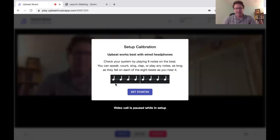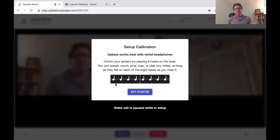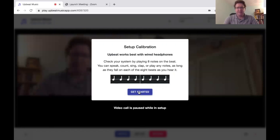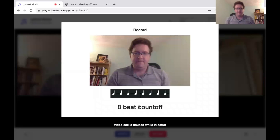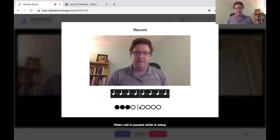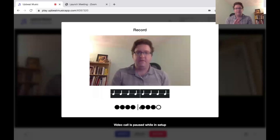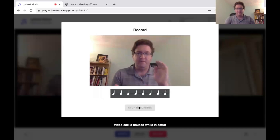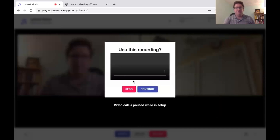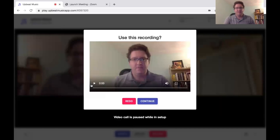You need to play back eight notes on the beat. You can speak, count, sing, clap, or play any notes you want as long as it falls on the beat. I'm going to clap the beat. I simply click Get Started. Once you're finished you can listen to the playback.